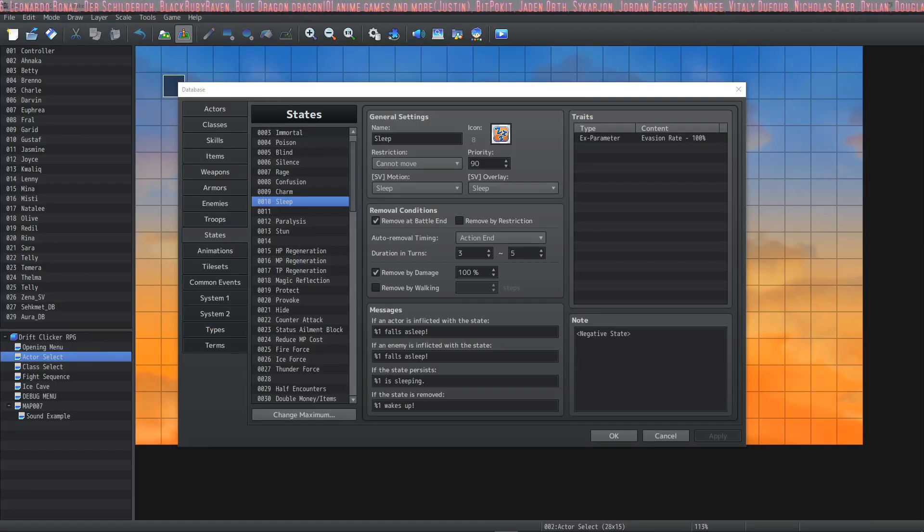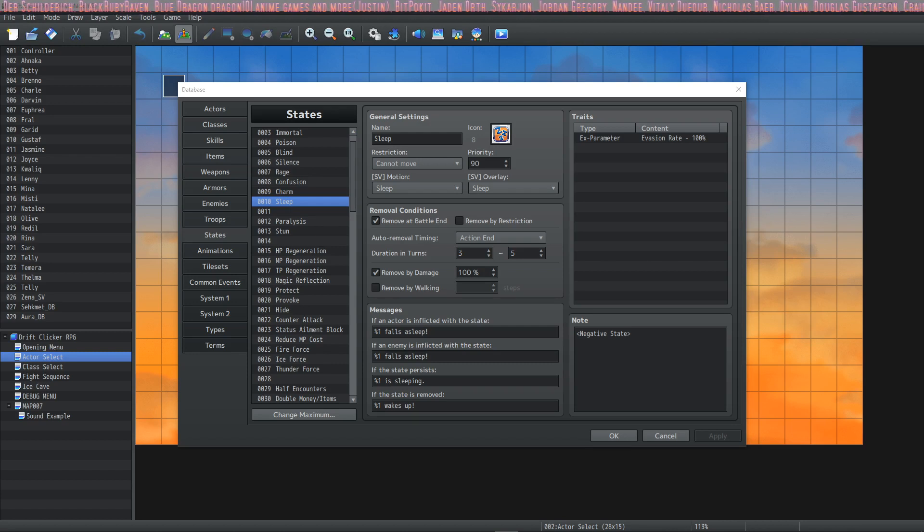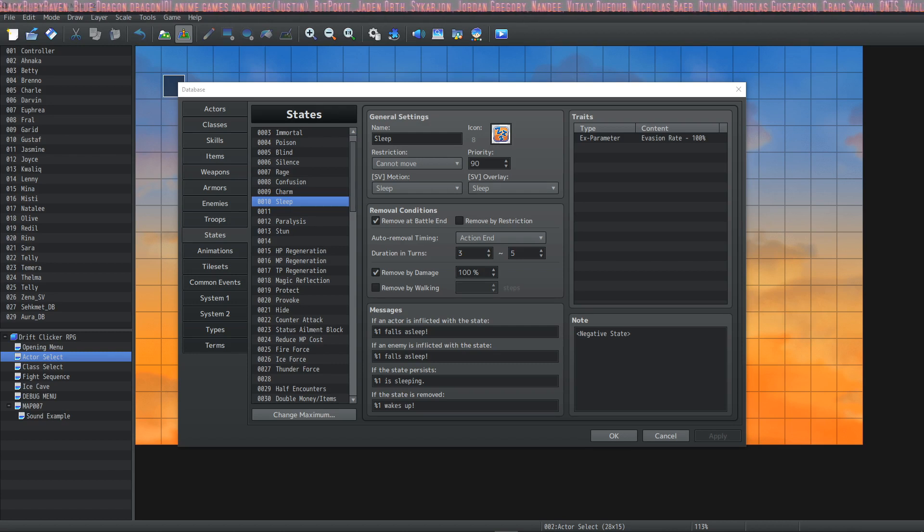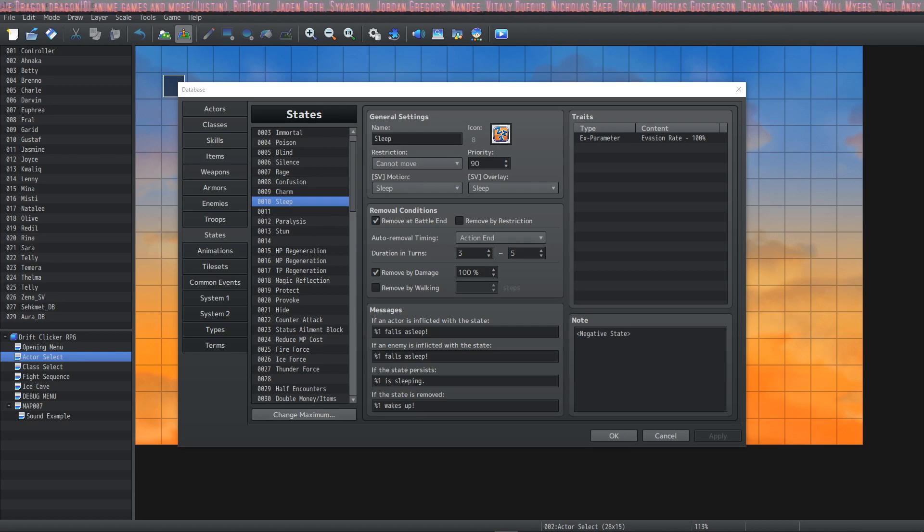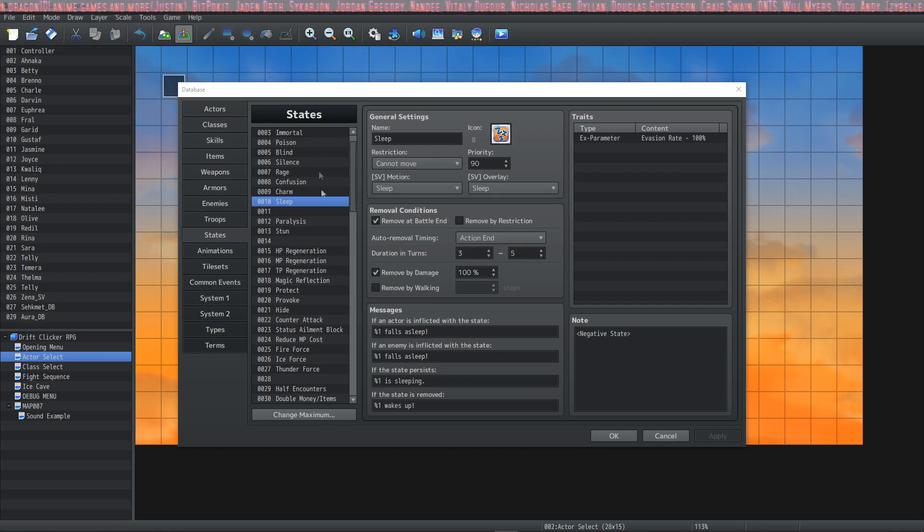How's it going everybody, I'm Drifty from Driftwood Gaming. Welcome back to Learning RPG Maker MZ: The Basics. In this episode we're going to talk all about States. I'm going to go over the first 10 states, what they do, and the general settings, removal conditions, and everything else.